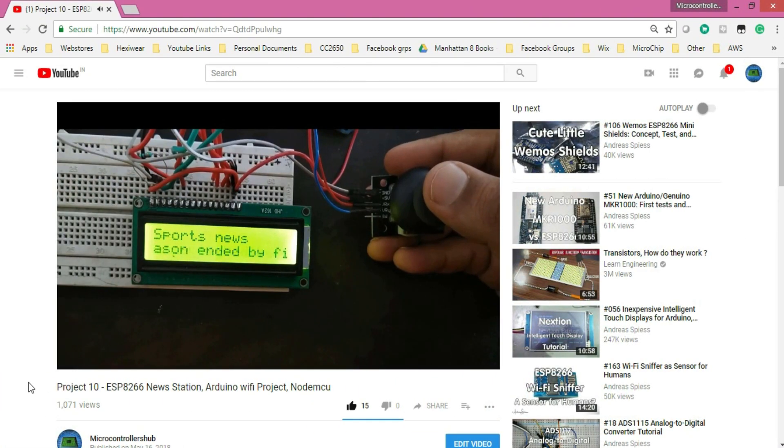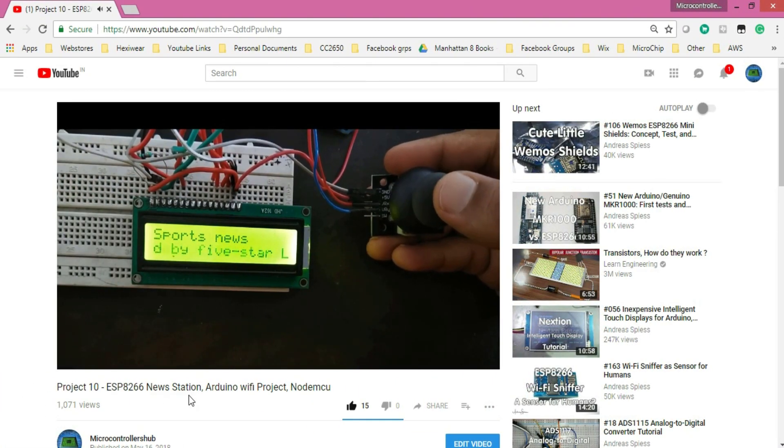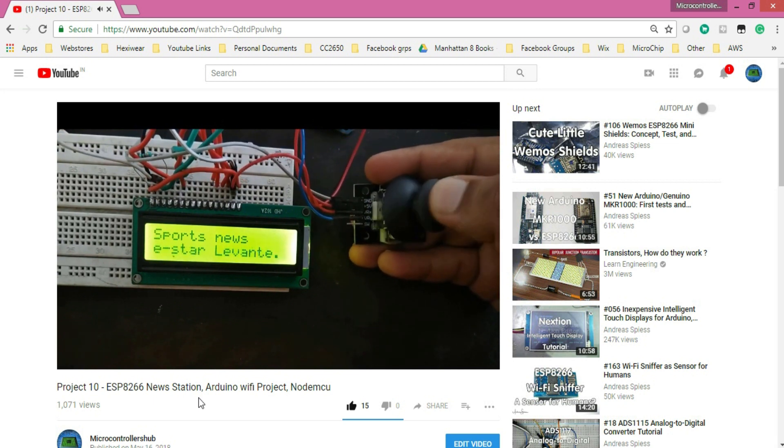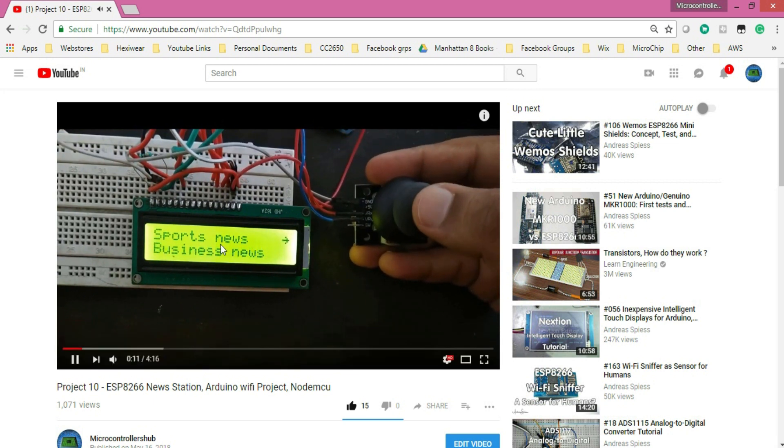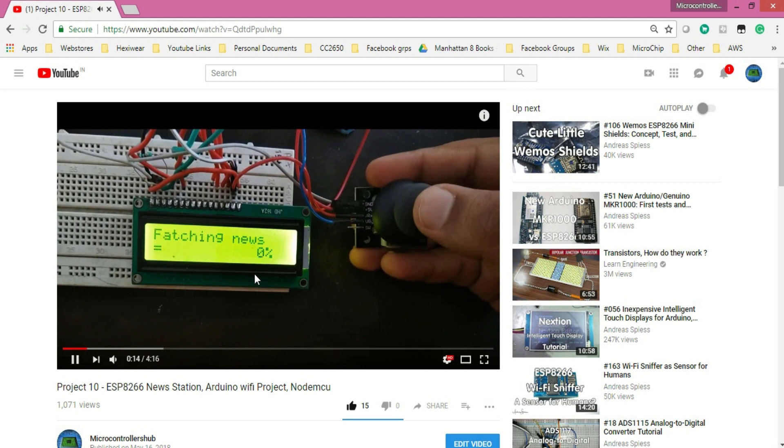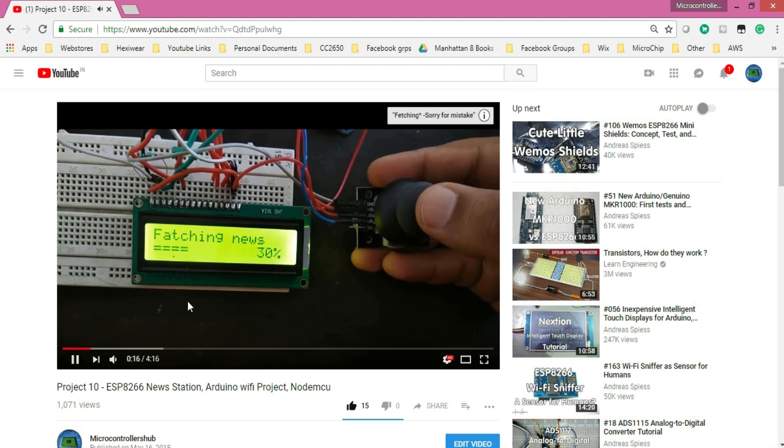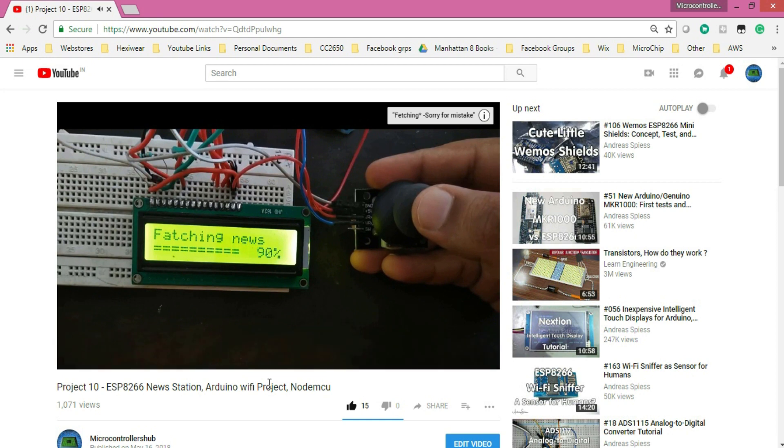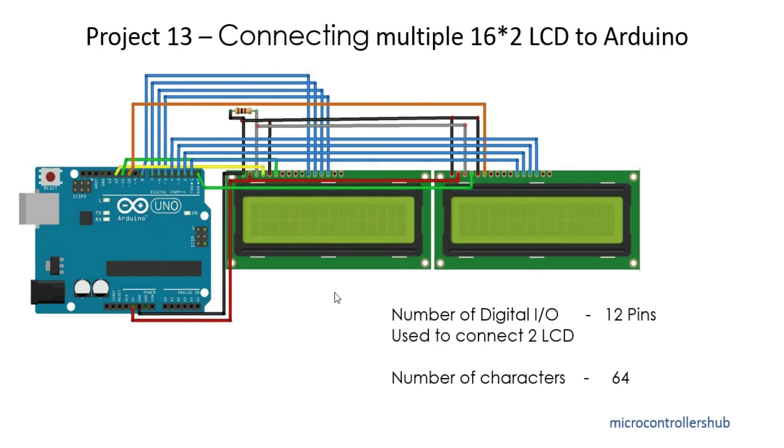So guys, actually I faced this problem in my last IoT project where I used a 16 by 2 LCD display to show latest news on screen. The project was awesome, but the small screen was really annoying. So I thought of adding another 16 by 2 LCD display, which leads to another problem: the number of digital I/O pins.